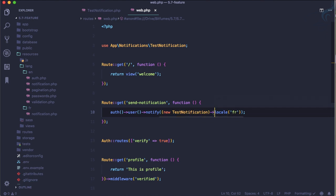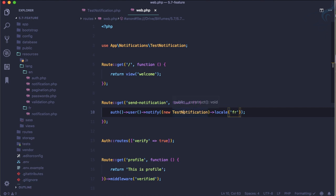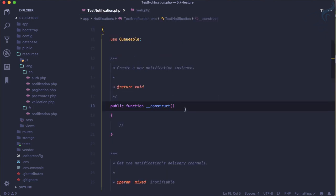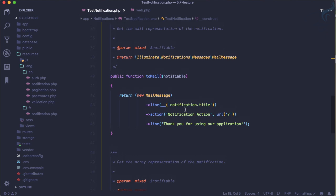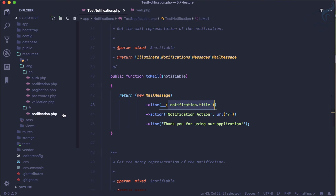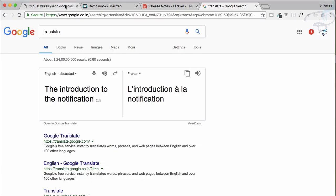This is good. The locale function is now introduced in Laravel 5.7, which is going to change the language for your notification. If you go to the TestNotification, we have this and we are using that particular language to grab the content from the language. Let's send the email.